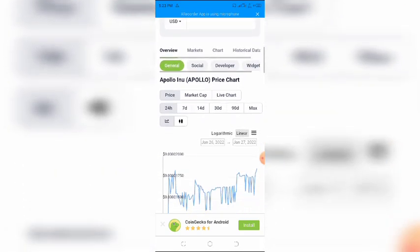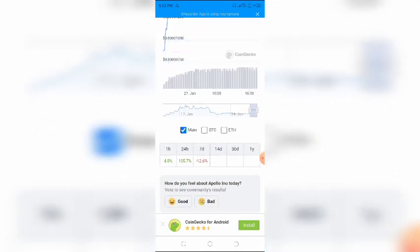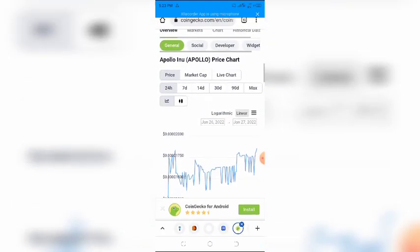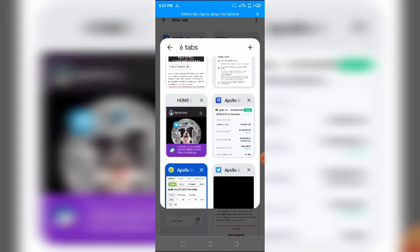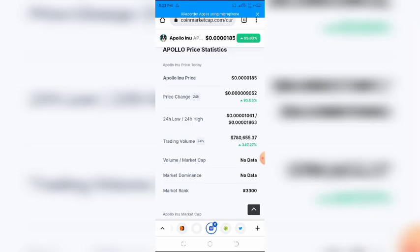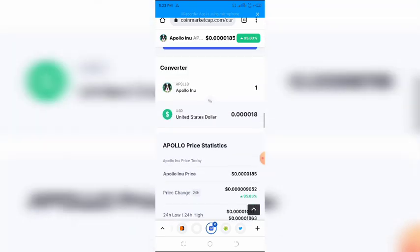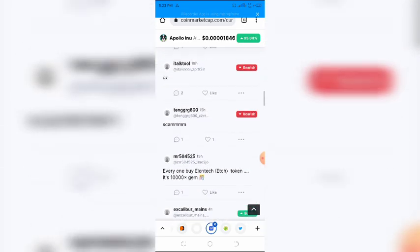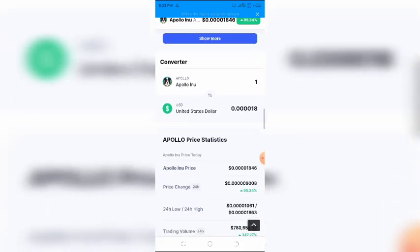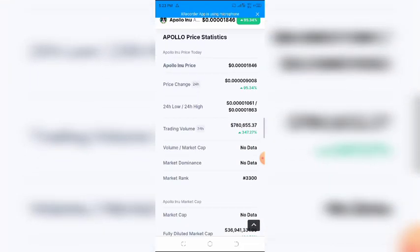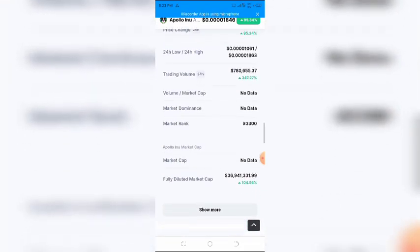This token was launched and listed on CoinMarketCap and Coingecko.com just a few weeks ago. Within the last 24 hours, it has pumped 156%. If you are a small cap crypto investor, or maybe you are just curious about Apollo INU, or perhaps you have already invested in the project.